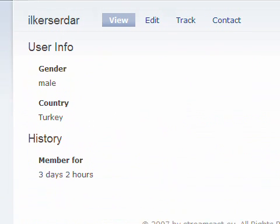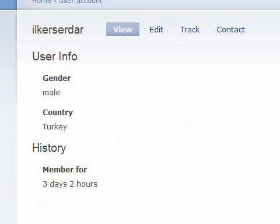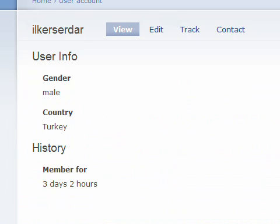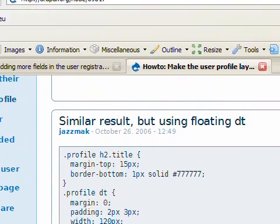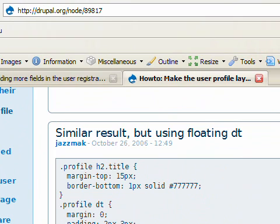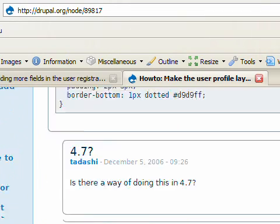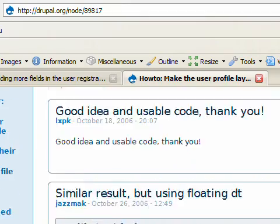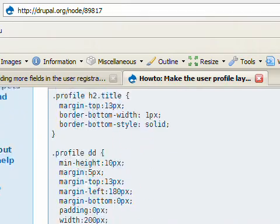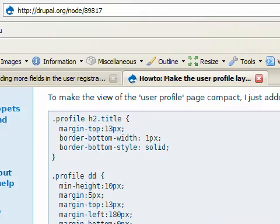I don't like the design of the profile. I want to change that. And there is an easy way. The website is drupal.org node 89817. And there is a CSS config file which I am going to use.